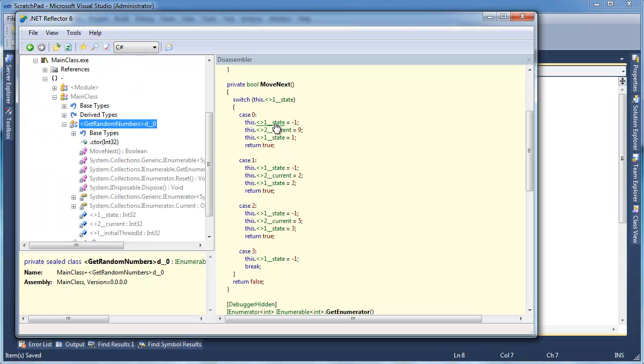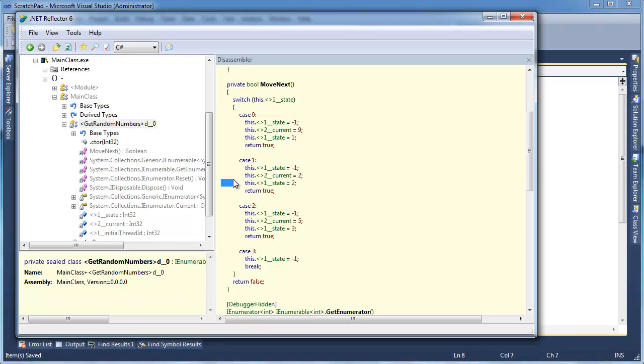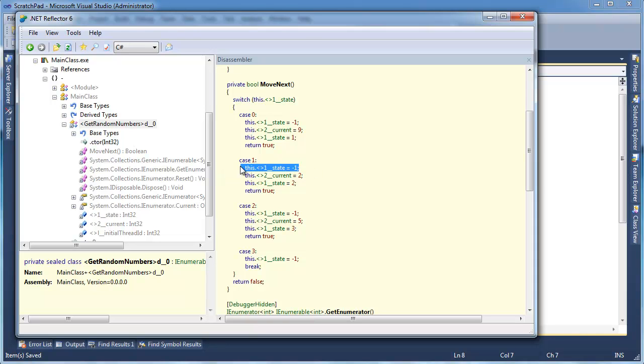But notice that the state switches to negative 1, and then state goes to the next valid state. So before any of the code between the yield returns executes, the compiler-generated version of this class switches its state to negative 1. Well, what is state negative 1? Notice there is no case for negative 1. There's 0, 1, 2, 3, but there's no negative 1.